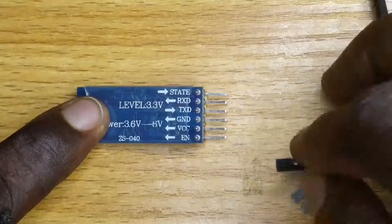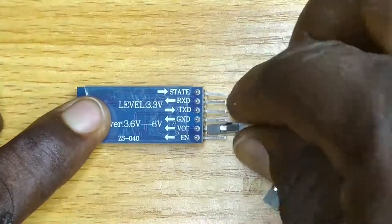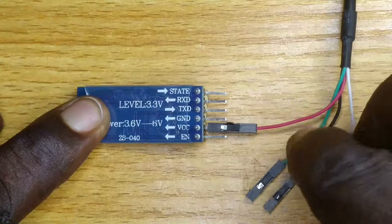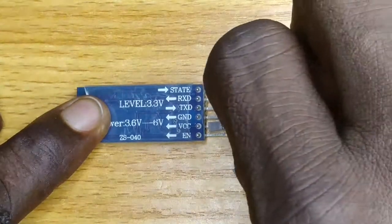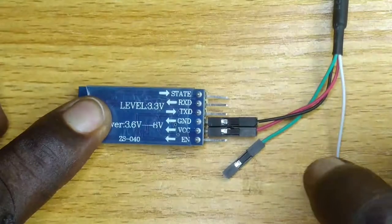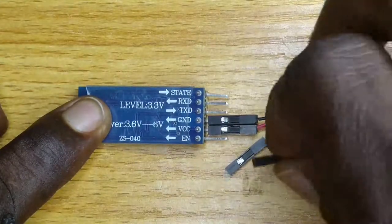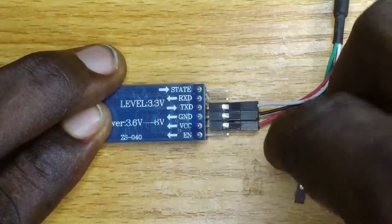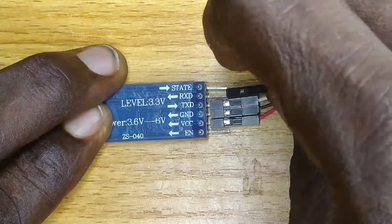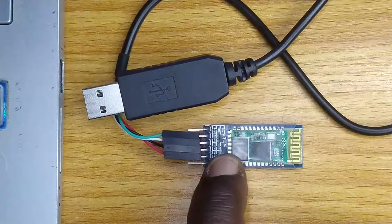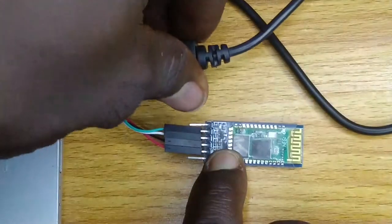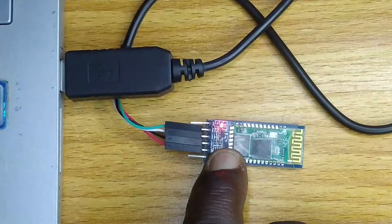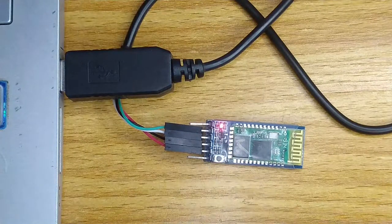Connect the 5V red wire of the USB to TTL converter to the VCC pin of the HC-05 module. Connect the GND black wire to the module GND. Connect the RX white wire to the module TXD pin. And the TX green wire to the module RXD pin. Hold down the push-button switch of the HC-05 module and plug the USB to TTL converter to the USB port of your computer. Then release the switch.